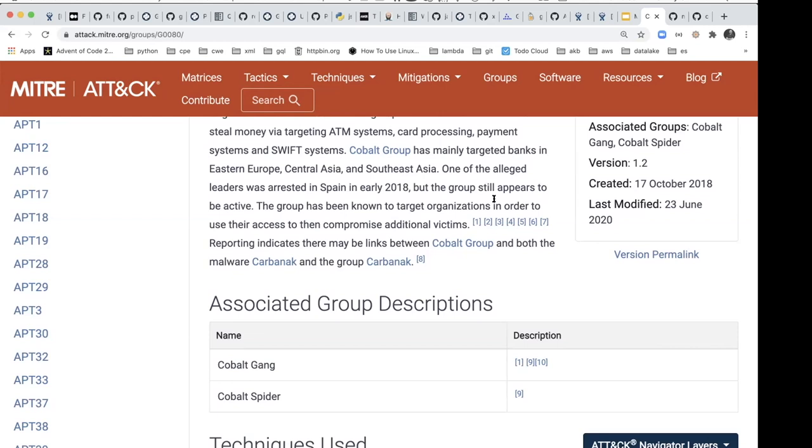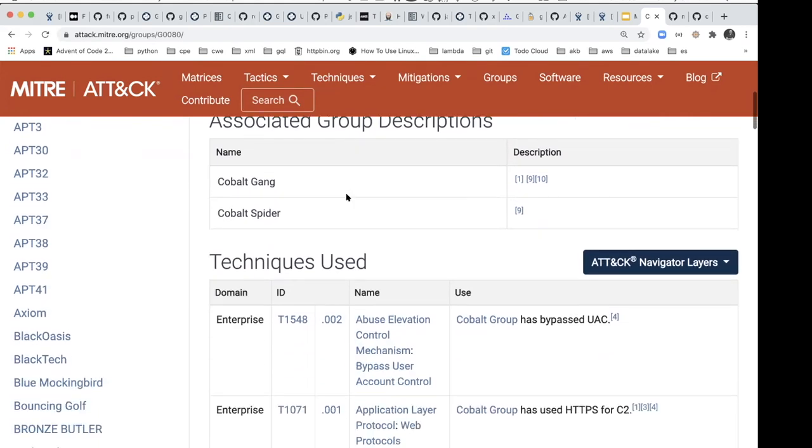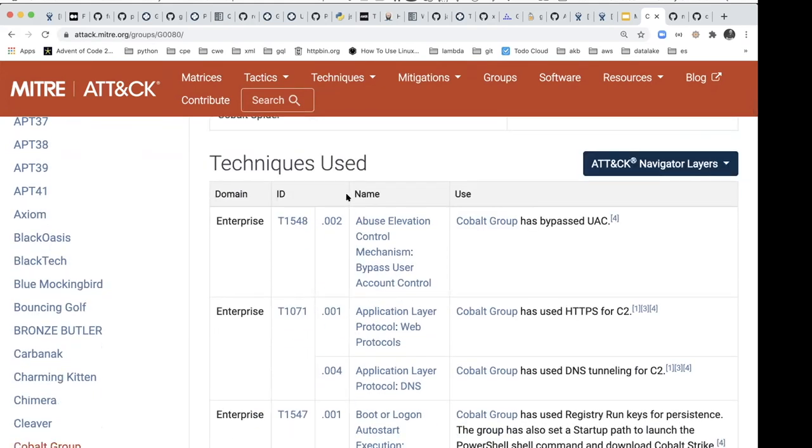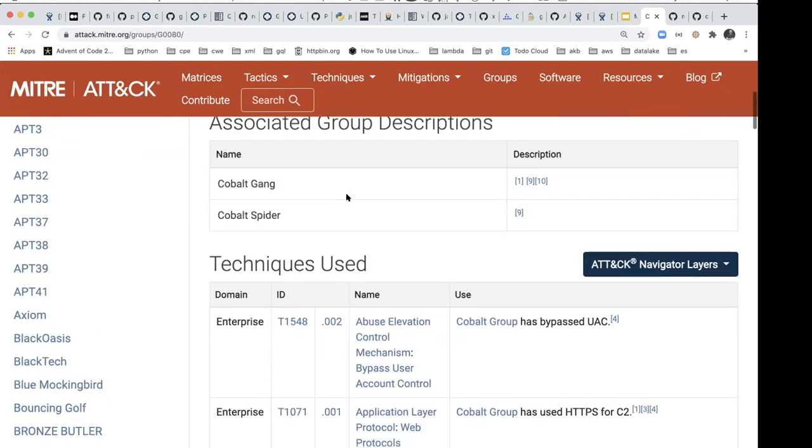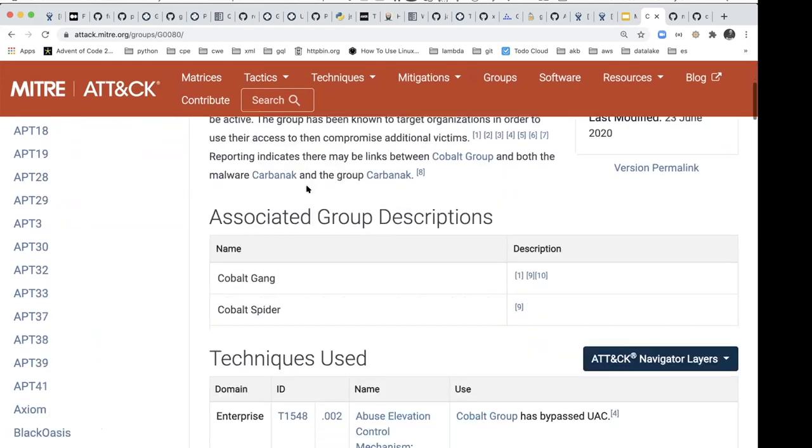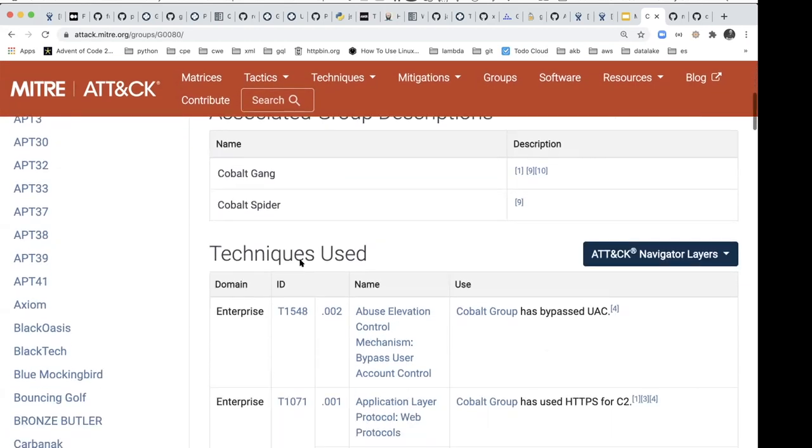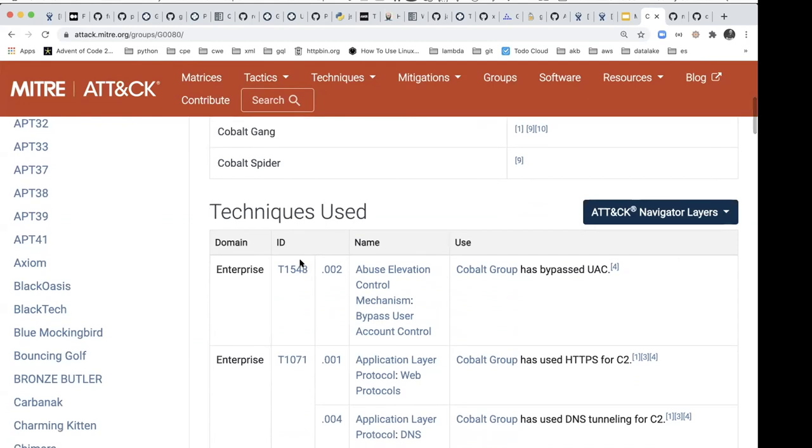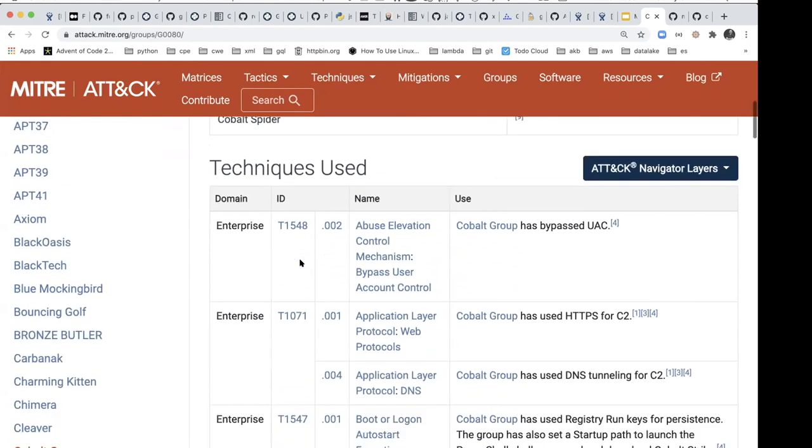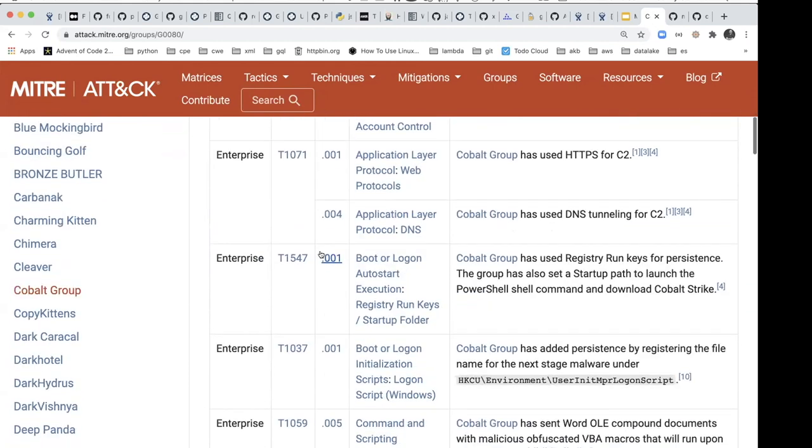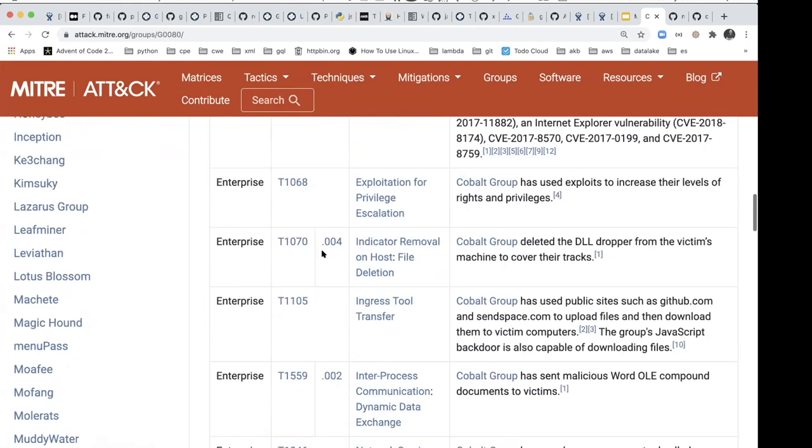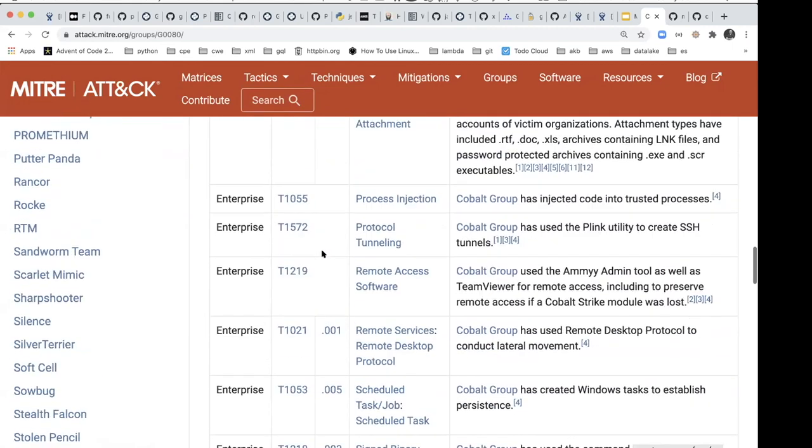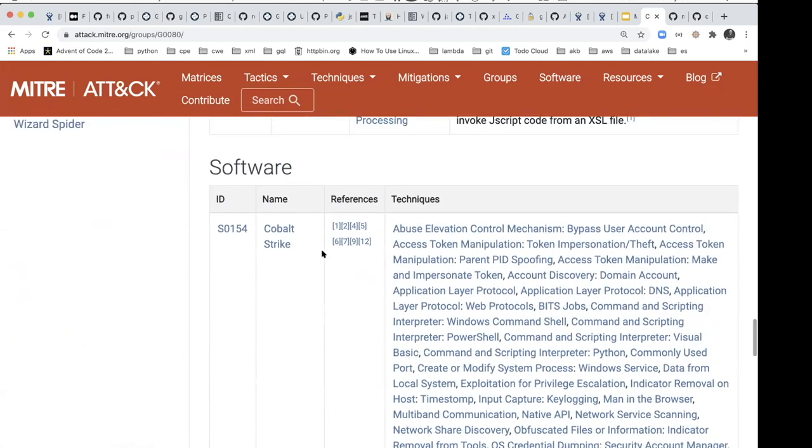So the website here publishes things like, well, this particular group is known as the, also known as the Cobalt Group, the Cobalt Gang, and the Cobalt Spider. So there's aliases within that group name, and then the different techniques that they use to exploit vulnerabilities, as well as other things like software. Yeah, here we go, different types of software. So long story short, the idea here is to be able to enumerate the different groups that are attacking various CVEs.